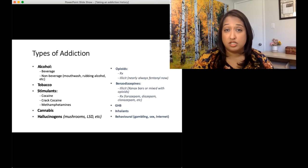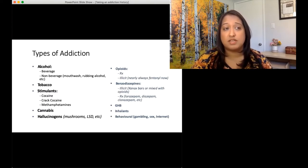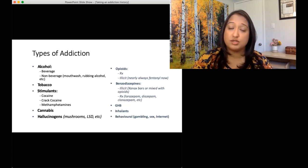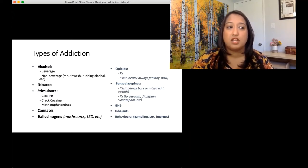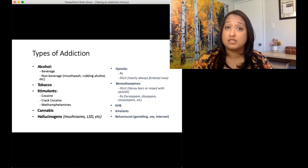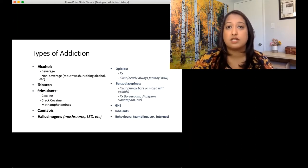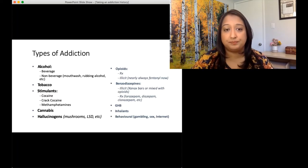We're going to ask around hallucinogens — so LSD, MDMA, mushrooms — and also around the context of hallucinogen use. Is this used in a social context in any way? Is this used in a sexual context in any way? Are there any risky behaviors that need addressing as well?